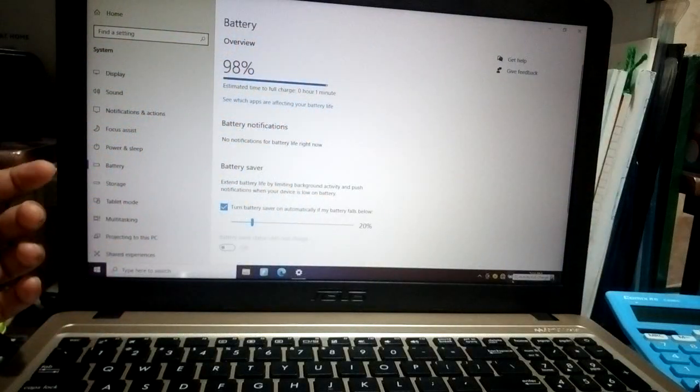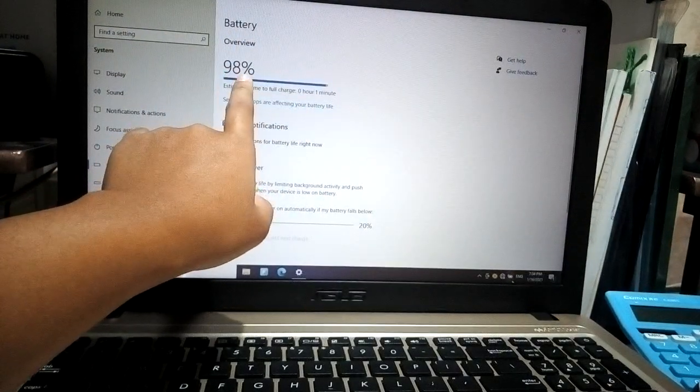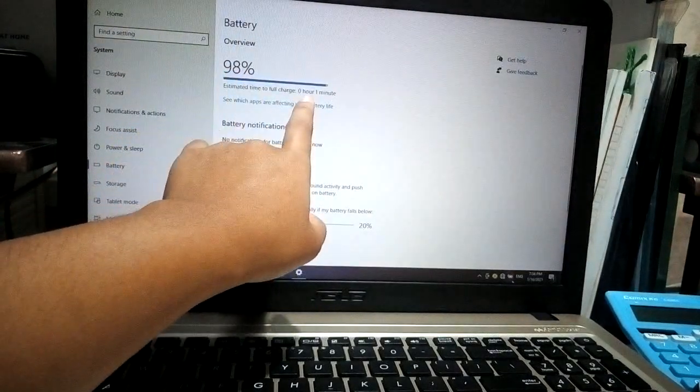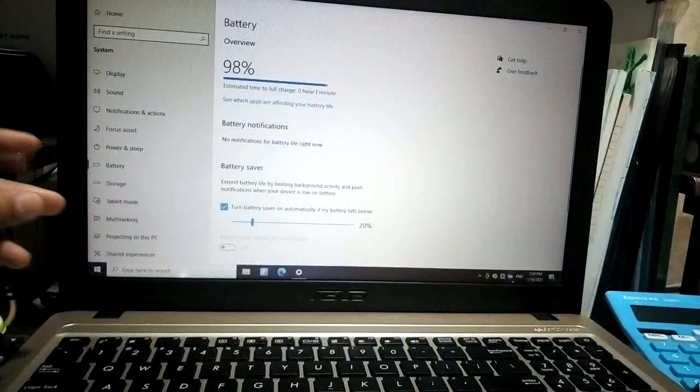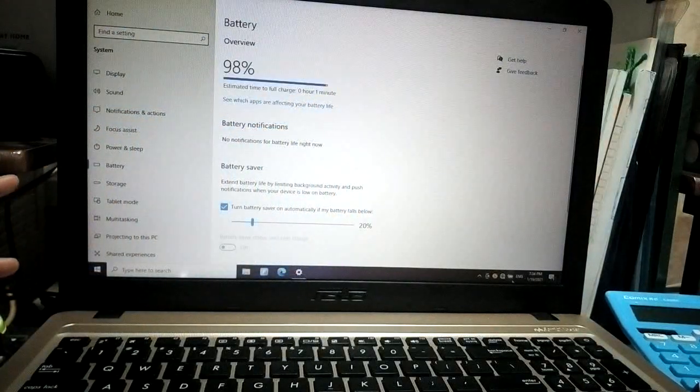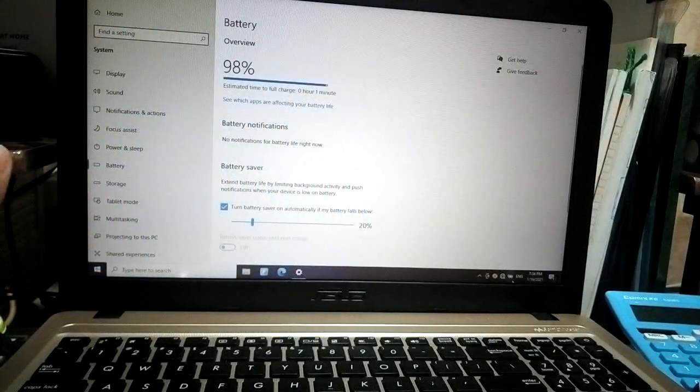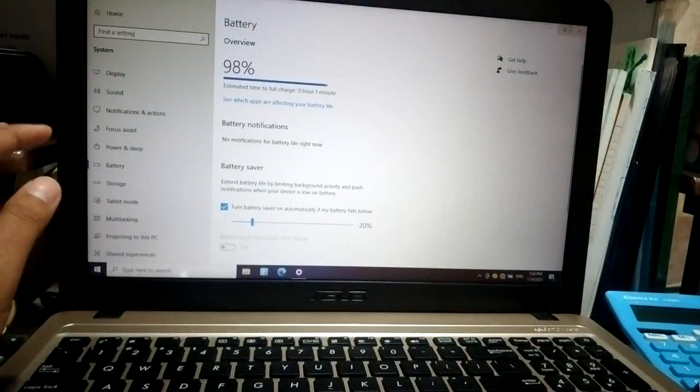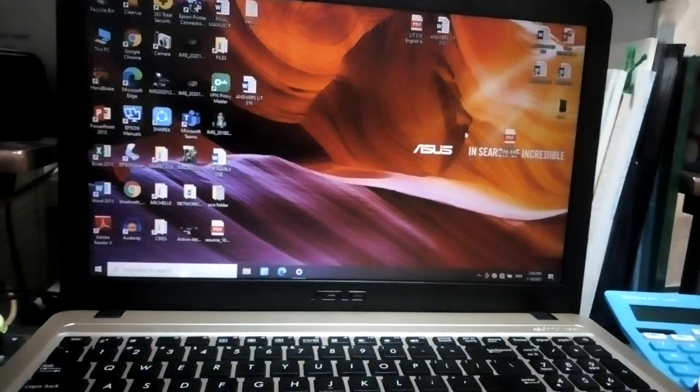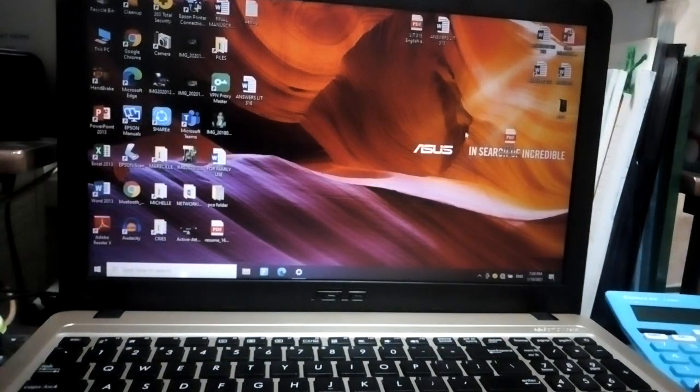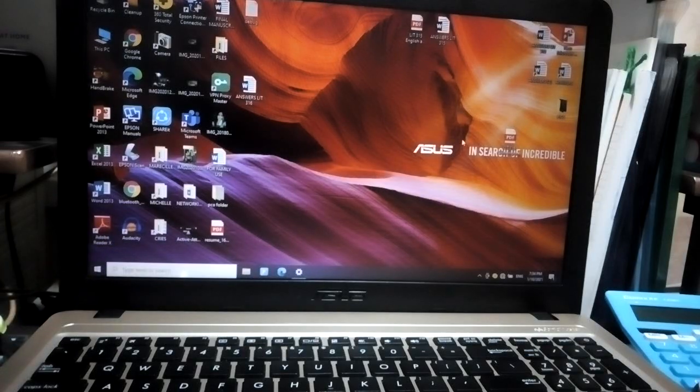right here, and now you can see that it's now at 98 percent and it's only one minute until it's fully charged. Earlier, this laptop didn't actually fully charge, so I was curious what to do